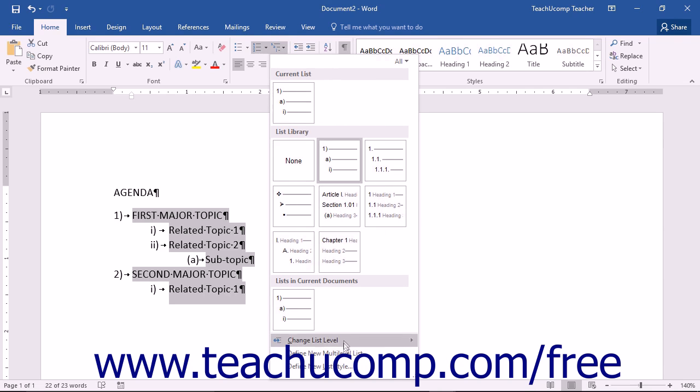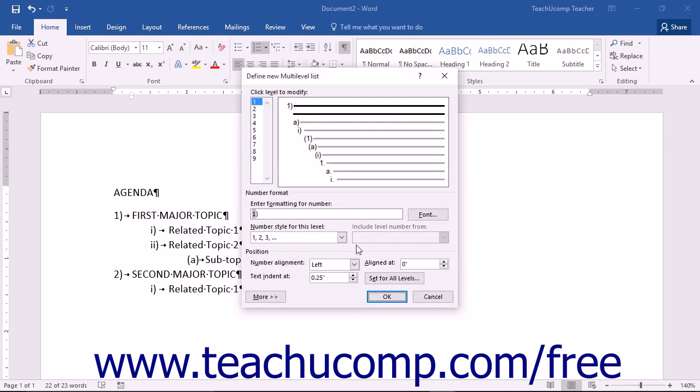From the dropdown menu that appears, select the Define New Multilevel List command to open the Define New Multilevel List dialog box.